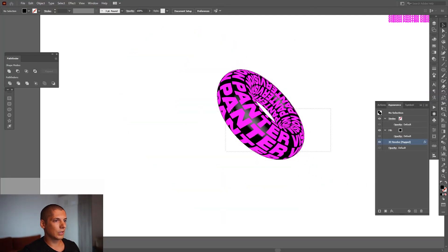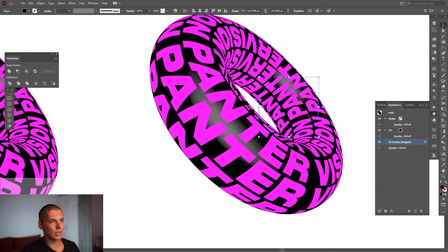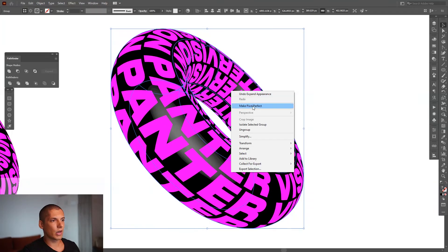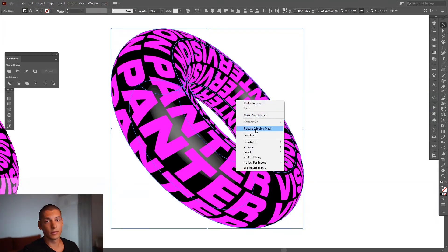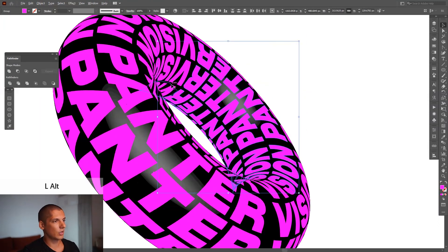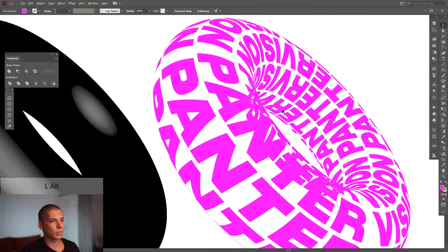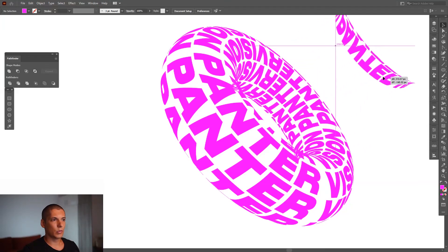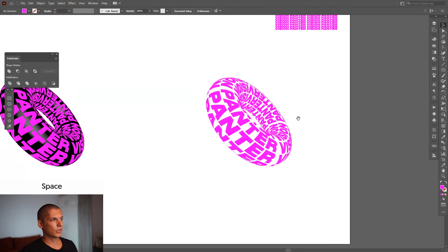If you want to expand it, go to Object, then Expand Appearance. Right-click, Group, right-click, Group again, right-click, Release Clipping Mask. Select the text in here — you basically need to clean up these areas. Remove the unwanted elements; these still need to be cleaned out.